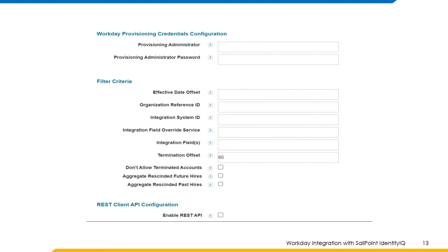Workday provisioning credentials configuration. Provisioning administrator: the user connected to the integration security group who would have permissions to update the Workday account — that is, the SailPoint write user we discussed earlier. Provisioning administrator password: the password of the provisioning administrator.